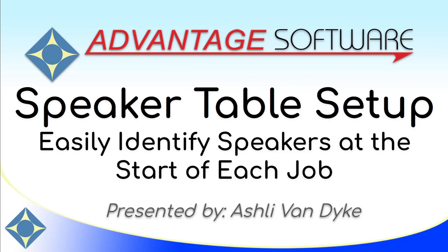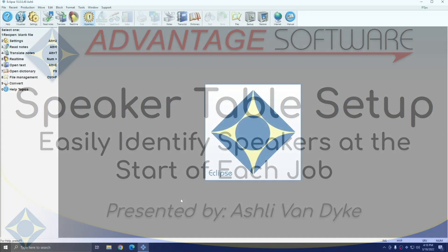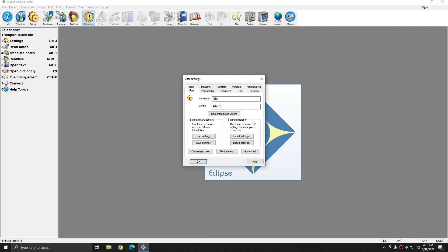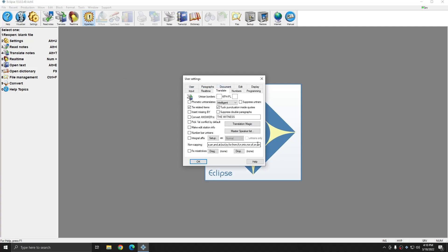I'm going to show you how you can easily identify speakers at the start of every job using the Speaker Table. I'm in Eclipse and I'm first going to open up my User Settings, go to the Translate tab, and click on Master Speaker List.